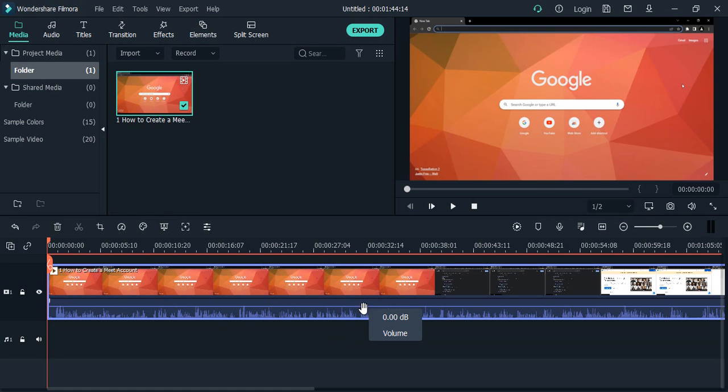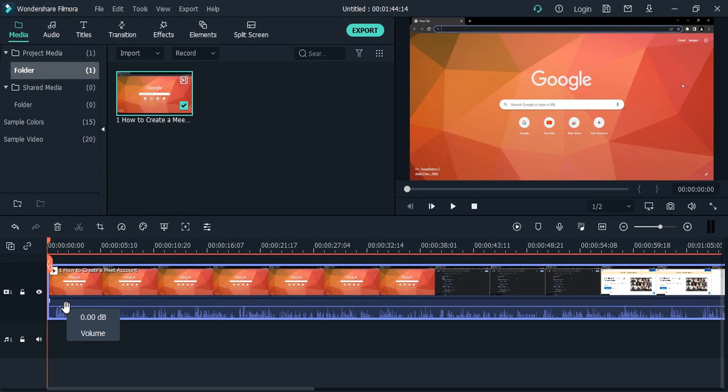that particular section of the video. Here you will see this horizontal line running through. This actually symbolizes the highest decibel or the loudest sound that goes in the video.